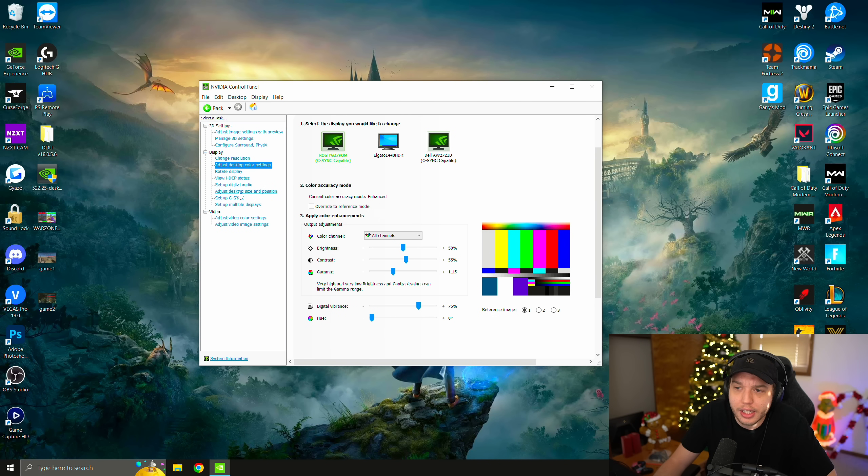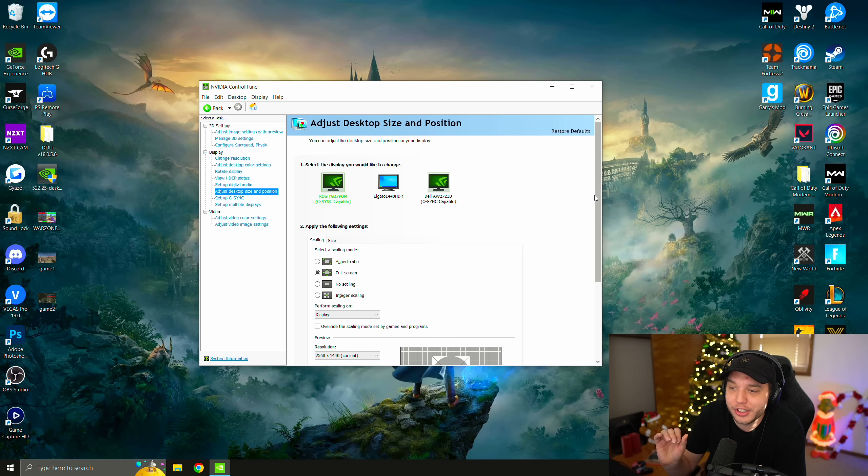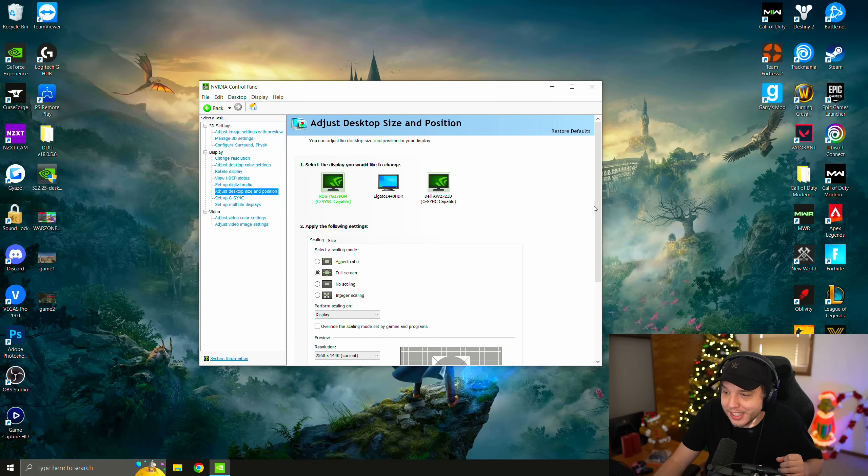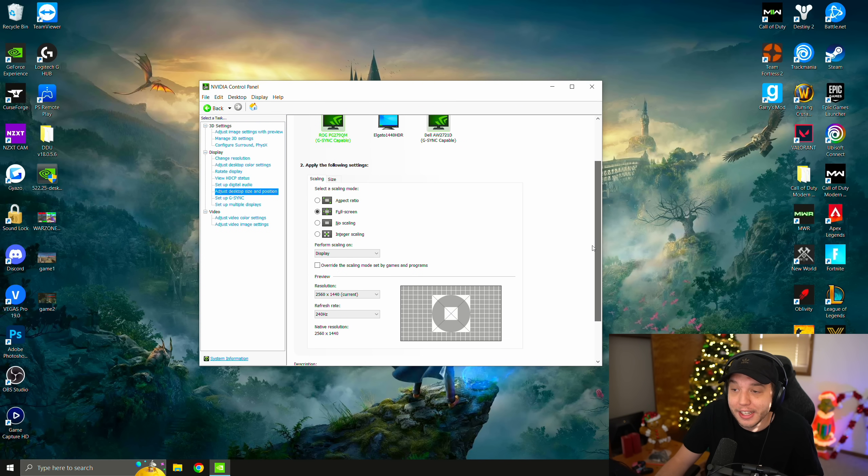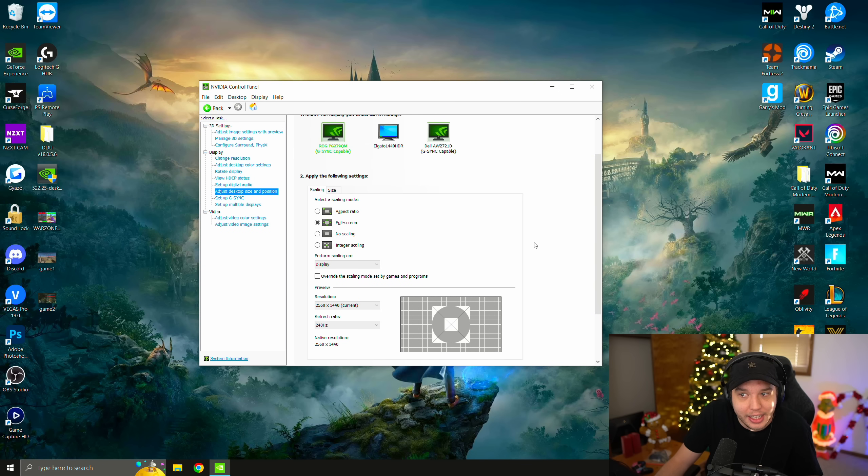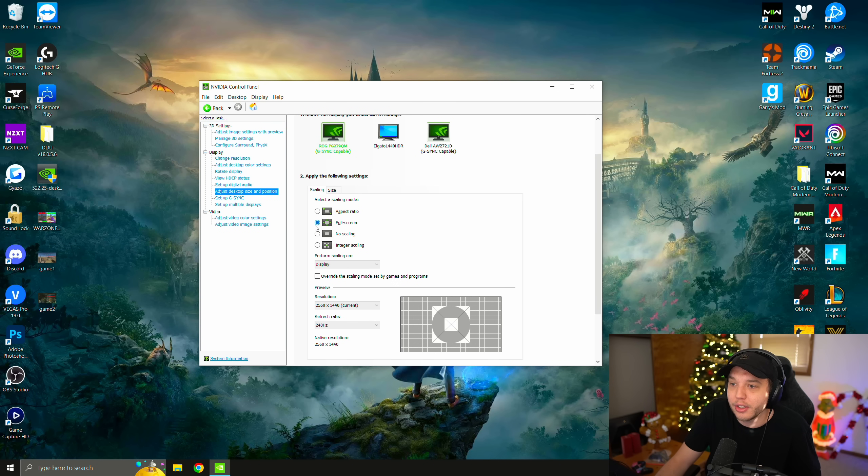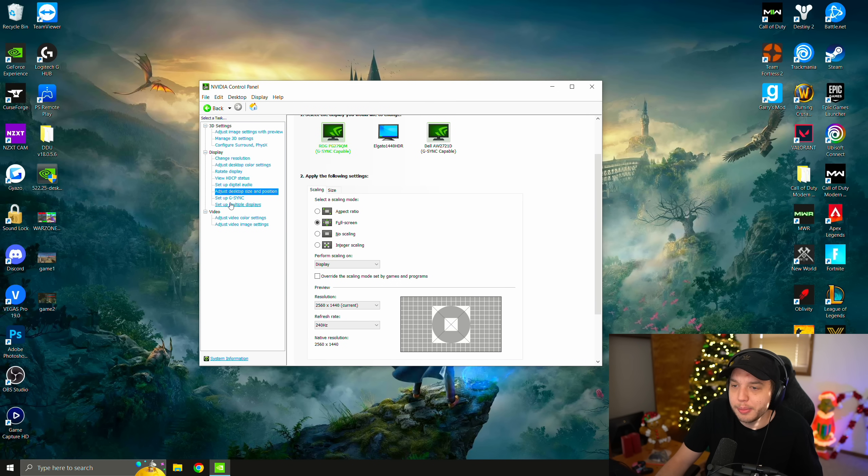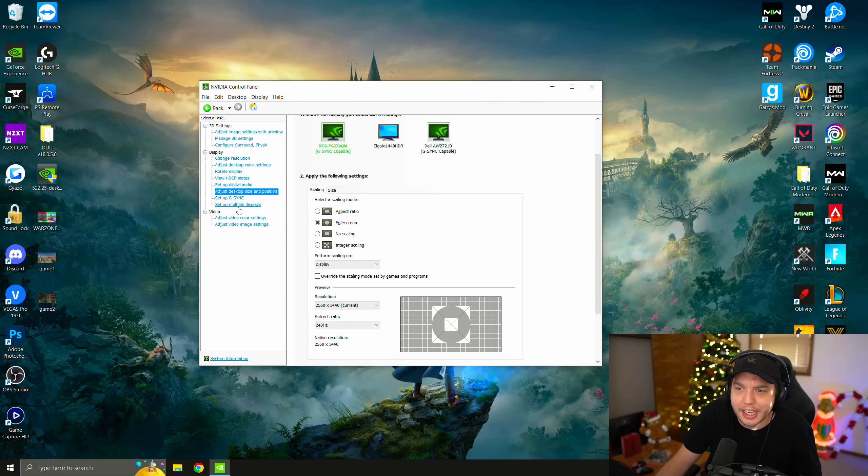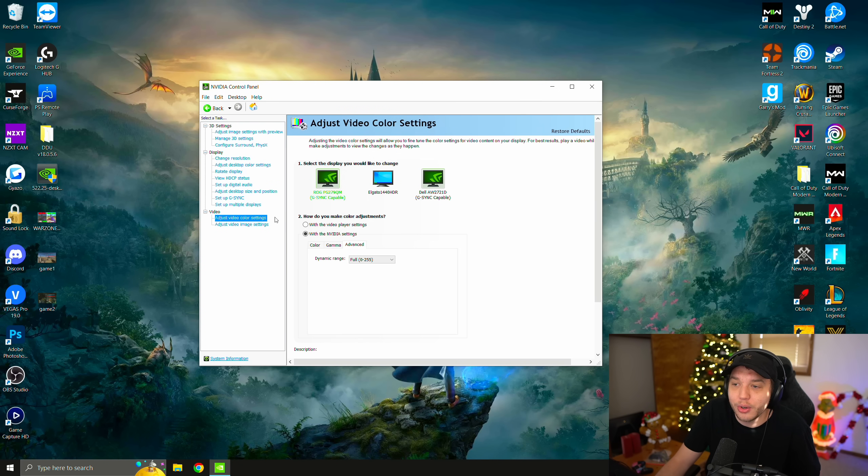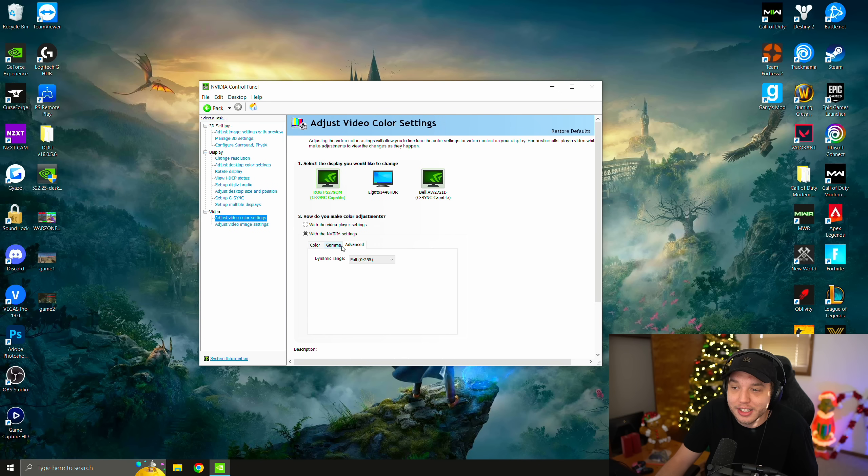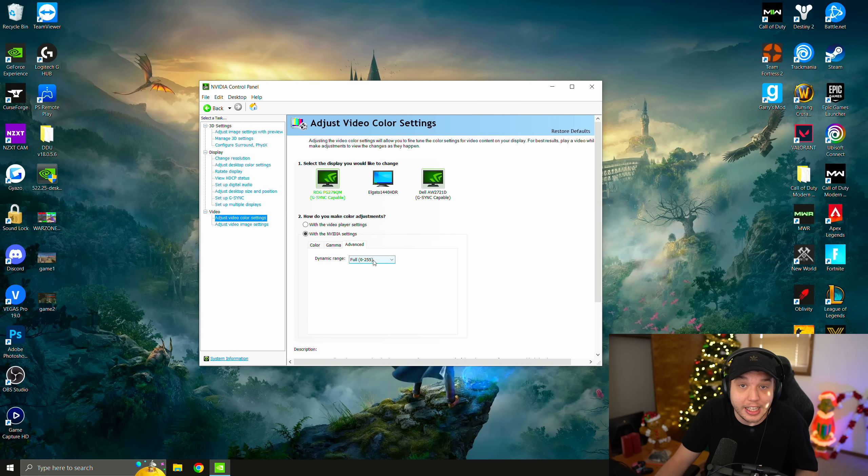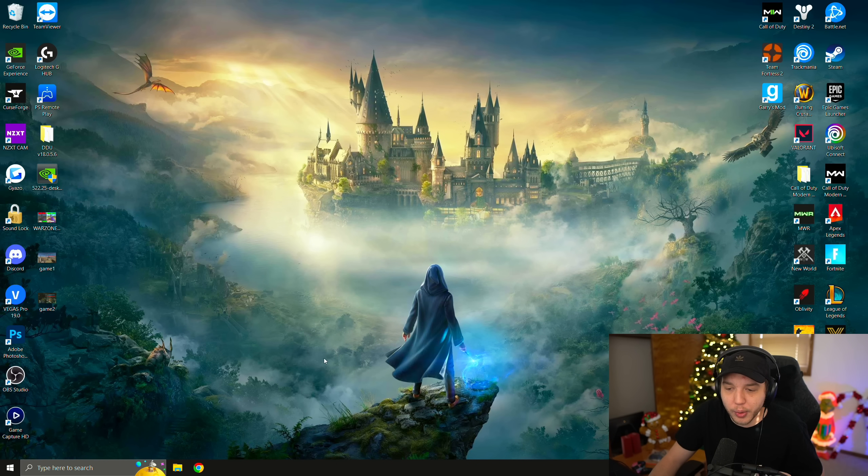But then we're going to click on adjust desktop size and position. If you're having no issues with your games at all, just leave this set to what it is. But if you are having any issues with any of the games you play, this isn't just Warzone, you could try selecting no scaling here or even full screen could help fix some of your issues. We're going to be skipping G-Sync because I personally don't recommend using G-Sync if you're playing an FPS game. And then we're going to click on adjust video color settings here. I have this set to with NVIDIA settings and then I click on advanced on this tab down here and switch the dynamic range to full. And then we can click out of the NVIDIA control panel there. Just don't forget to apply your settings.